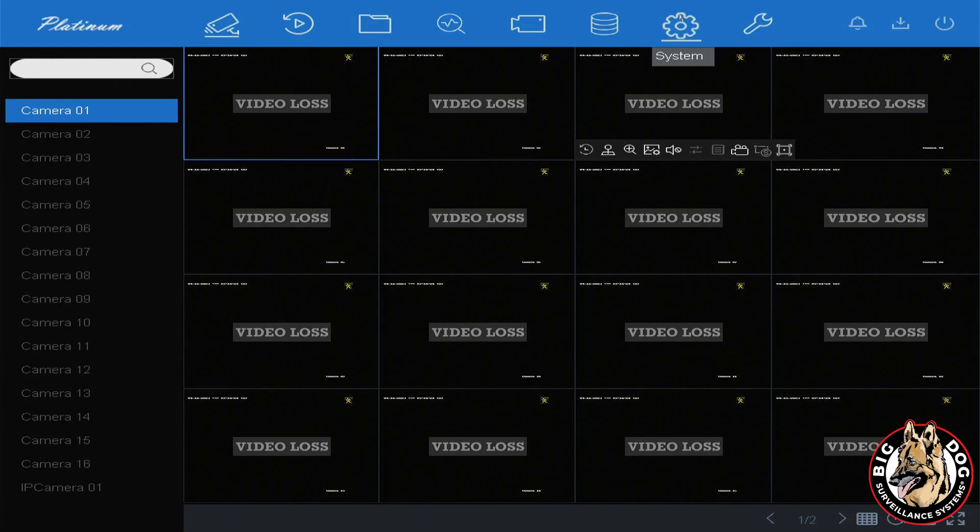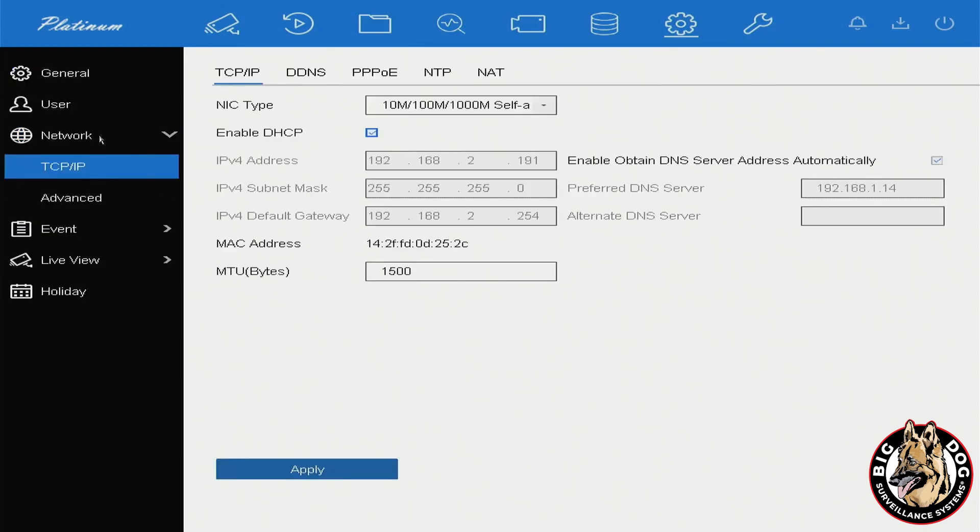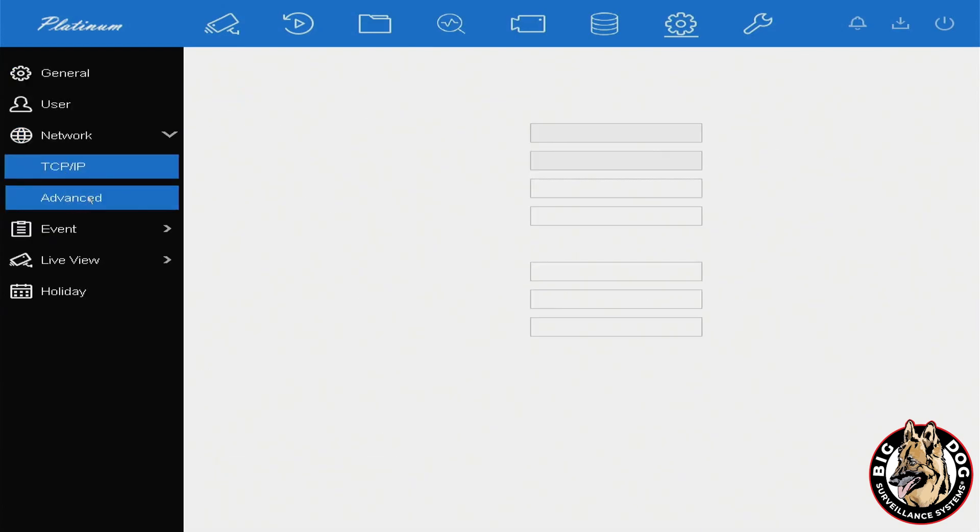At the top of the blue main menu, you'll have to locate the system function with the gear icon. Select that. On the left-hand side, you'll then select Network, and then from the sub-menu there, select Advanced.